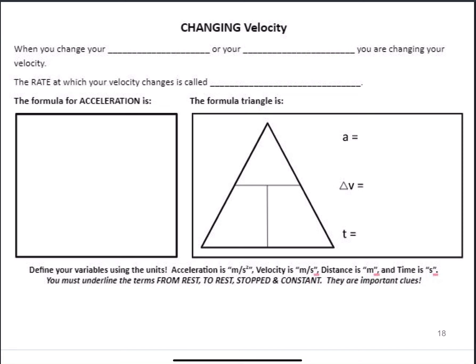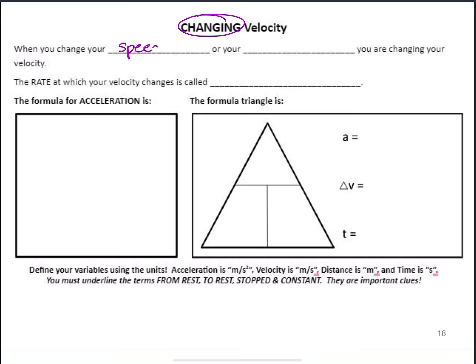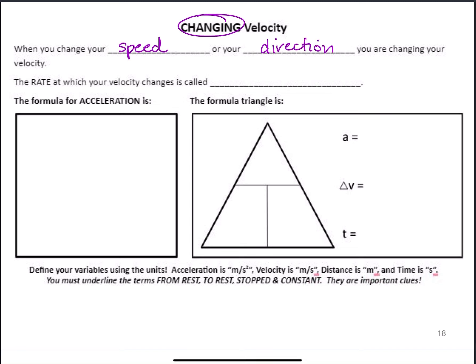When you want to change your velocity, you have two options. You can change your speed — in a car you would hit the gas or hit the brake — or you can turn your steering wheel and change your direction. If you do either of those things, then your velocity is going to be changing.